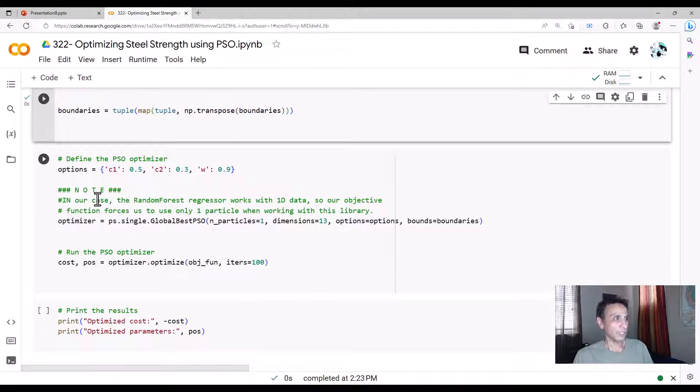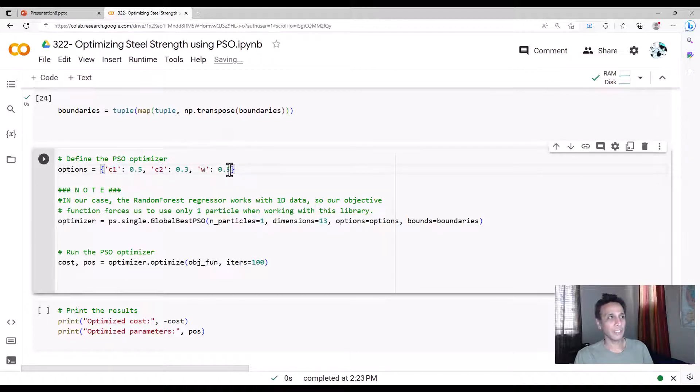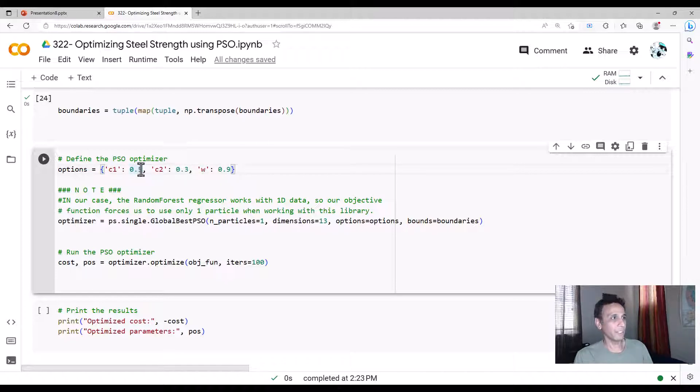And now, how do you run this? So options, you have to define your C1, C2, and weight. Yeah, you can change this weight to like 0.5 and use the same numbers as before. But I just put some random values right here.